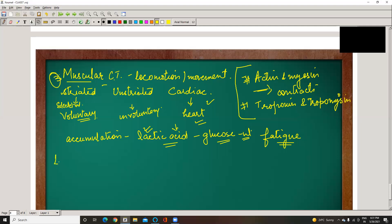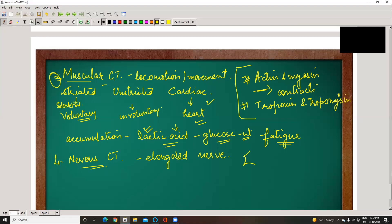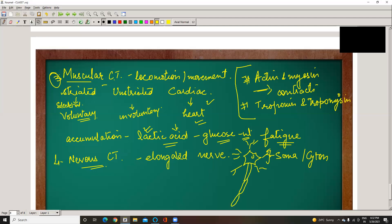The fourth group is the nervous tissue. Nervous tissue means elongated nerve fibers. It consists of a nerve or neuron. A neuron has a cell body called soma or cytone, then it has dendrites — which are branches — which form the synapse, meaning joining with other dendrites. The axons carry the impulse and the direction of the impulse runs through them.